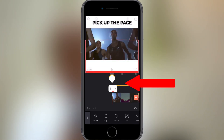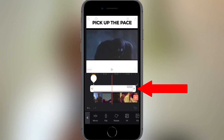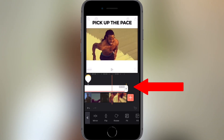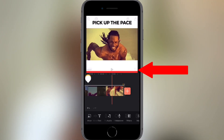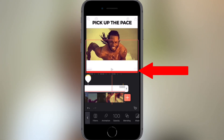Now tap on the progress bar in the timeline — it will be highlighted with a white border. Drag it to the end of the video, then drag it to the bottom of the screen.